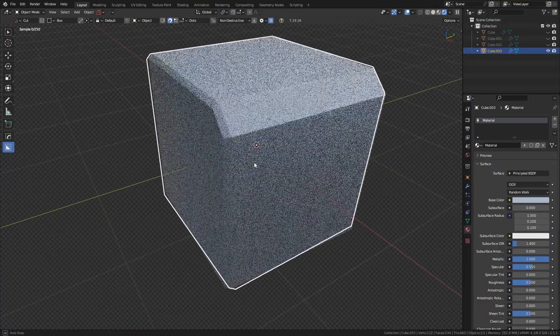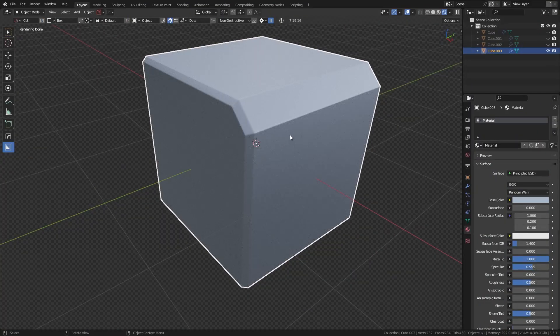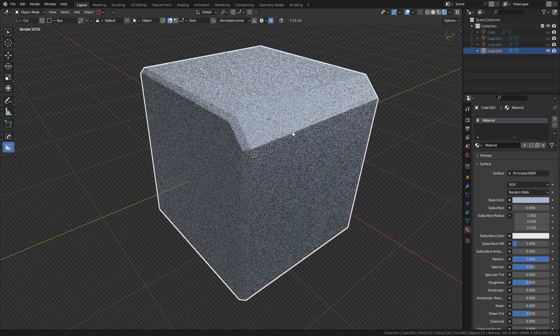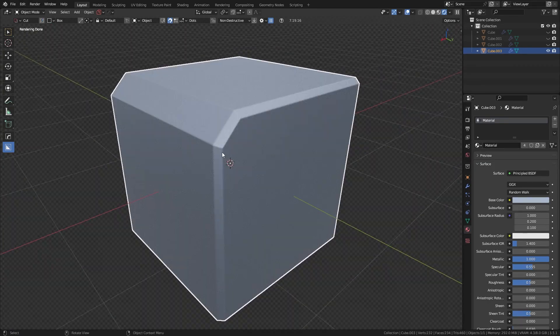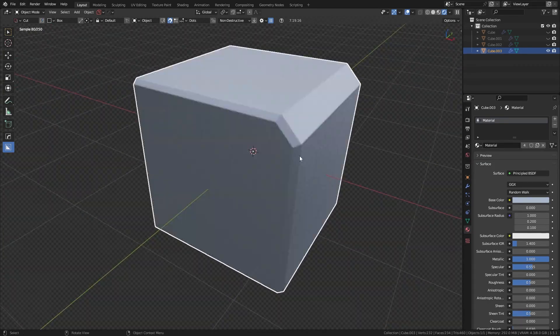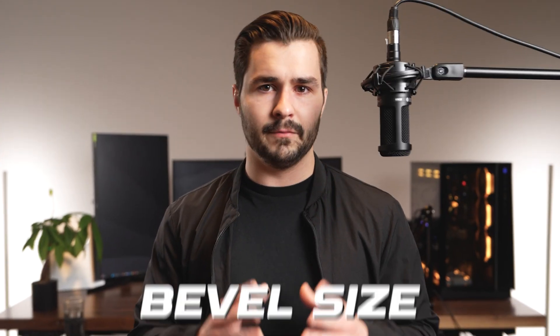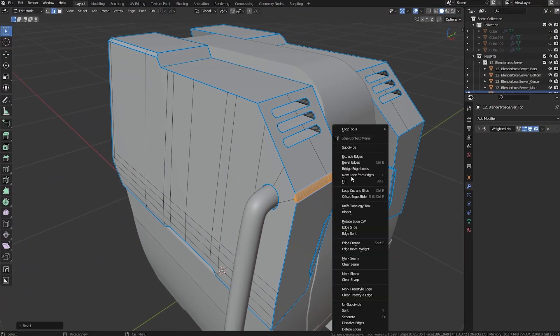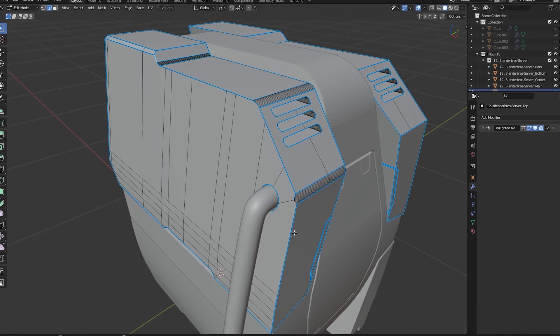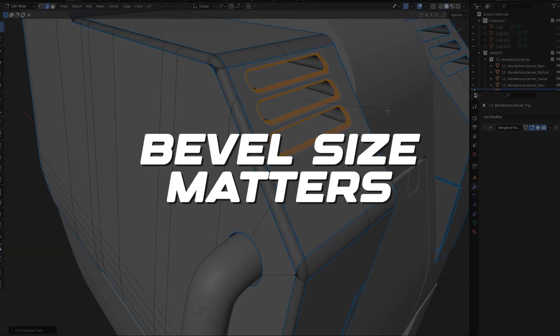For convex surfaces — which curve outward like a contact lens — you generally have a lot more creative freedom. You can use chamfers or fillets here. Most of the time though, chamfers look a bit more natural on convex surfaces. The final thing to mention is bevel size. Most people just randomly slap bevels of different sizes everywhere, but size matters.